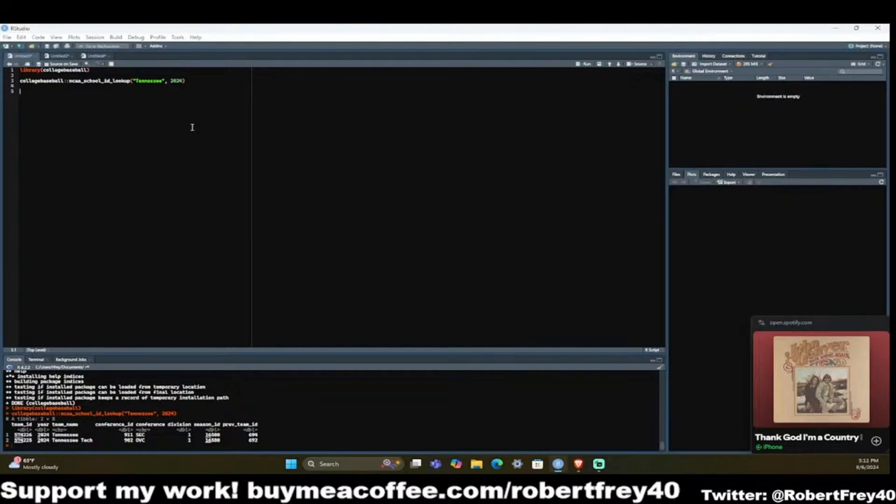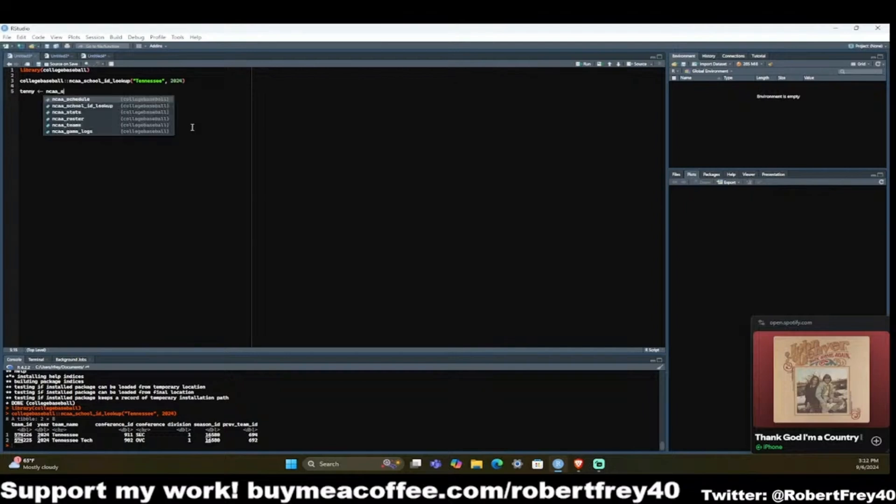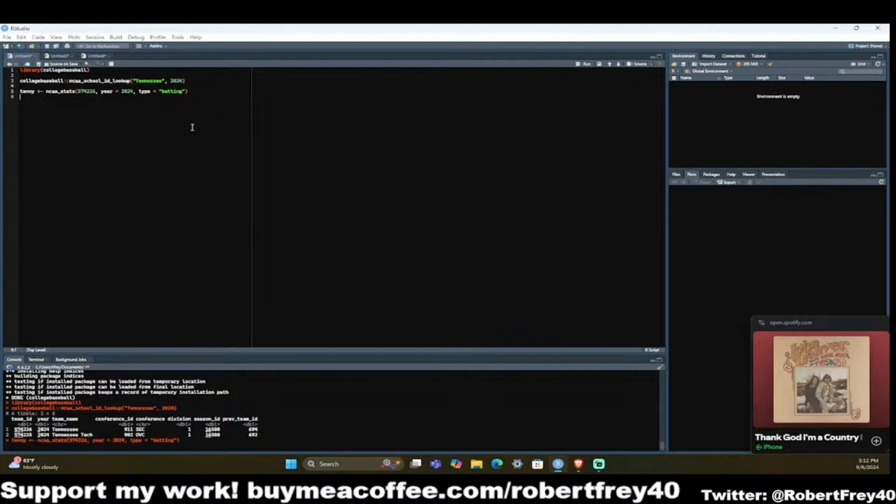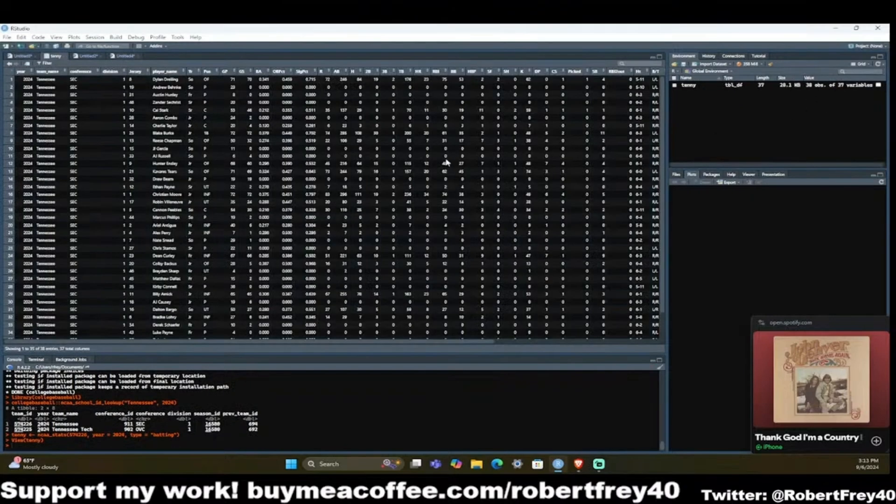We can do, I would say tenn for short, NCAA stats, and the team ID, now that we know Tennessee's is 754226, we'll add that in there. Year 2024. We'll leave our type to equal batting. Now we run that, takes a little bit longer, but still pulls the data.